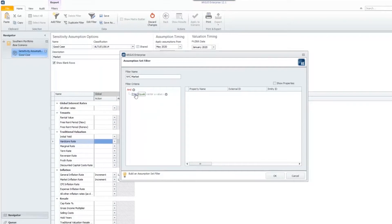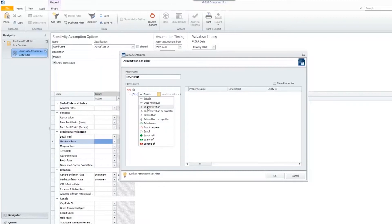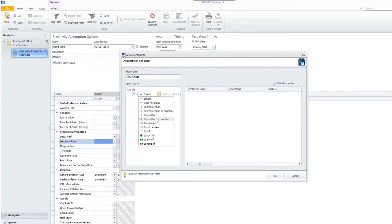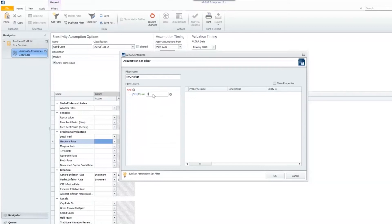Once we choose city, I can change this from equals to a number of different options. We're going to keep ours as equals, but depending on what variable you choose, some other options may make sense, such as is greater than or is less than. I will choose equals and enter in New York.